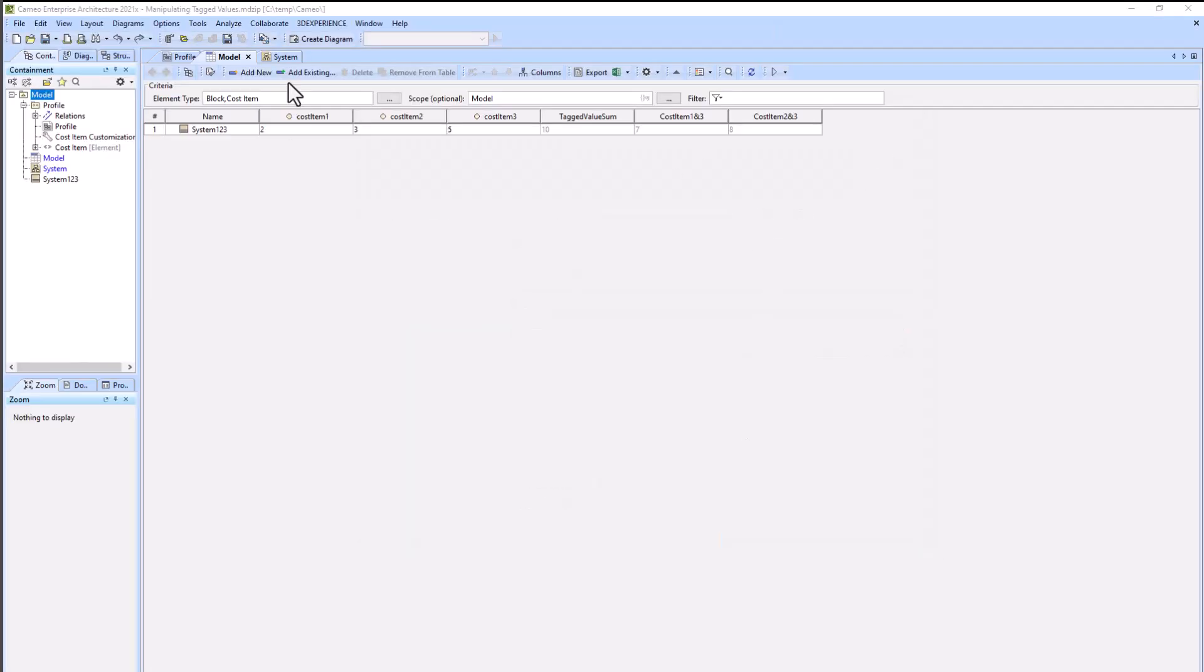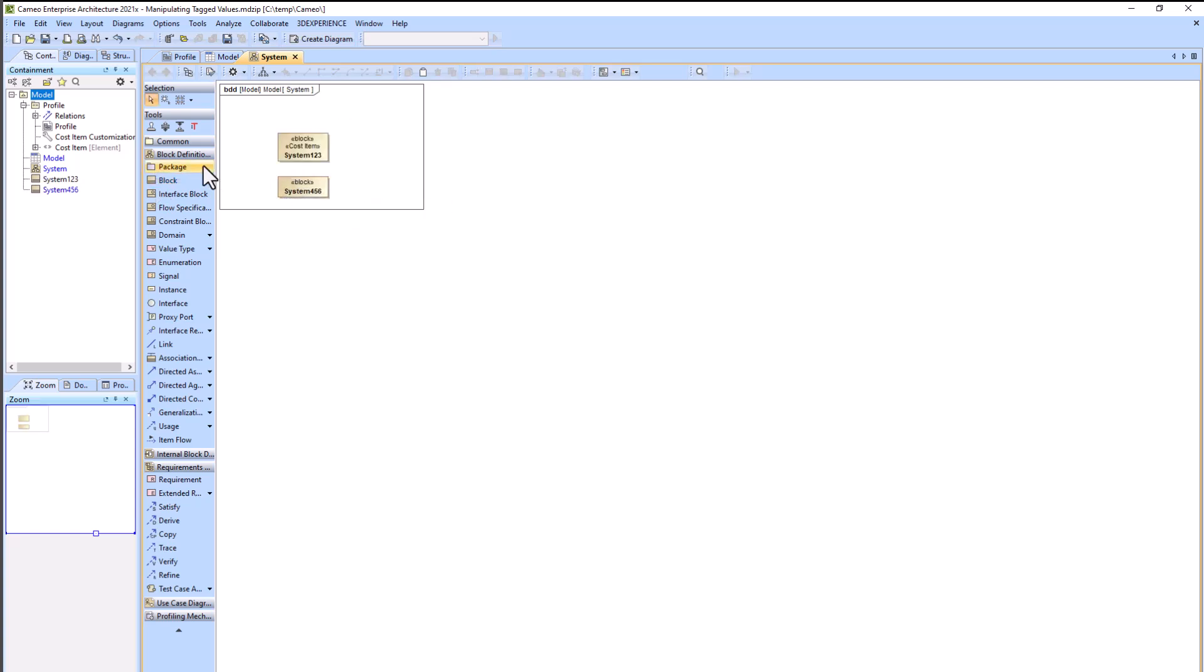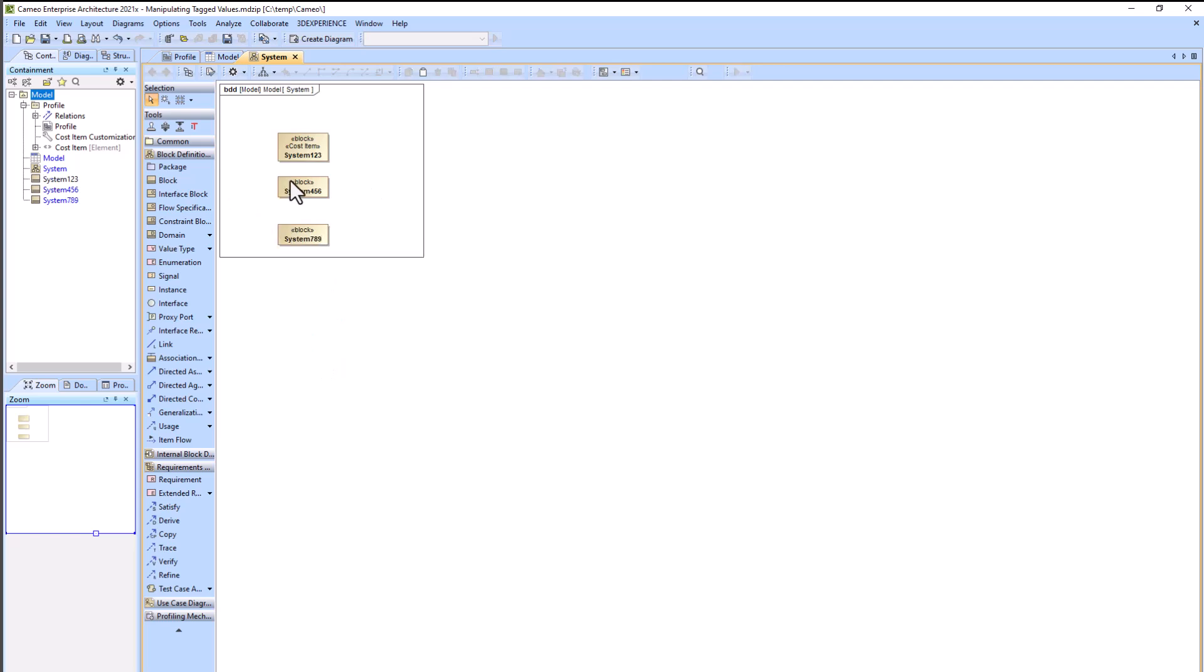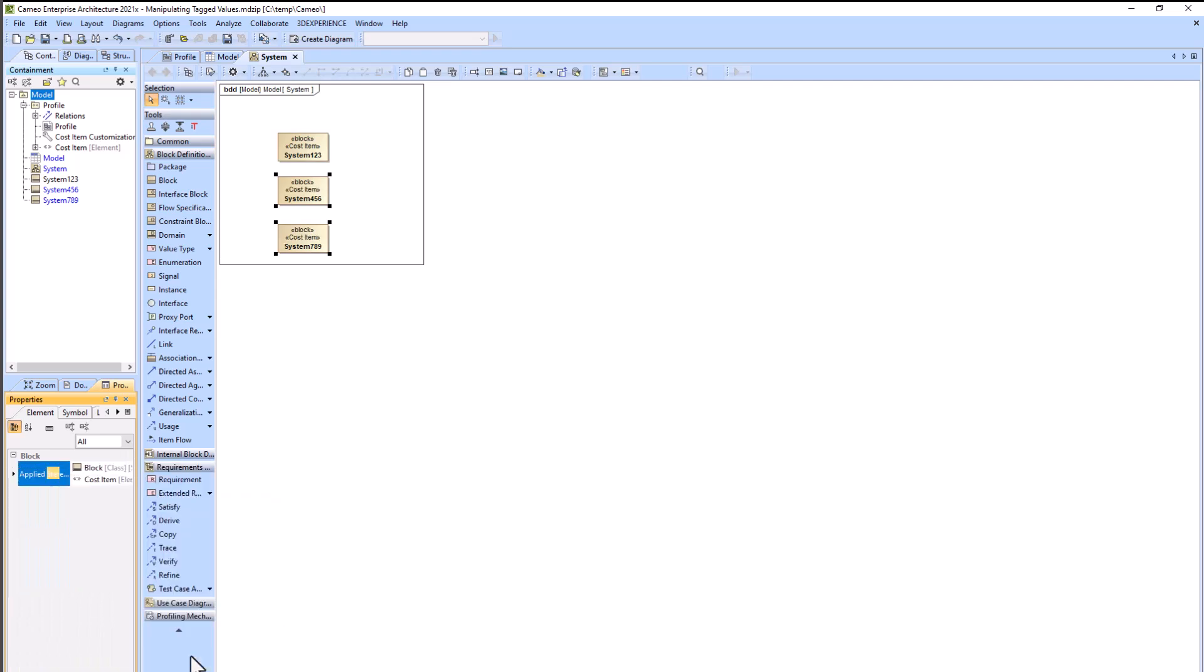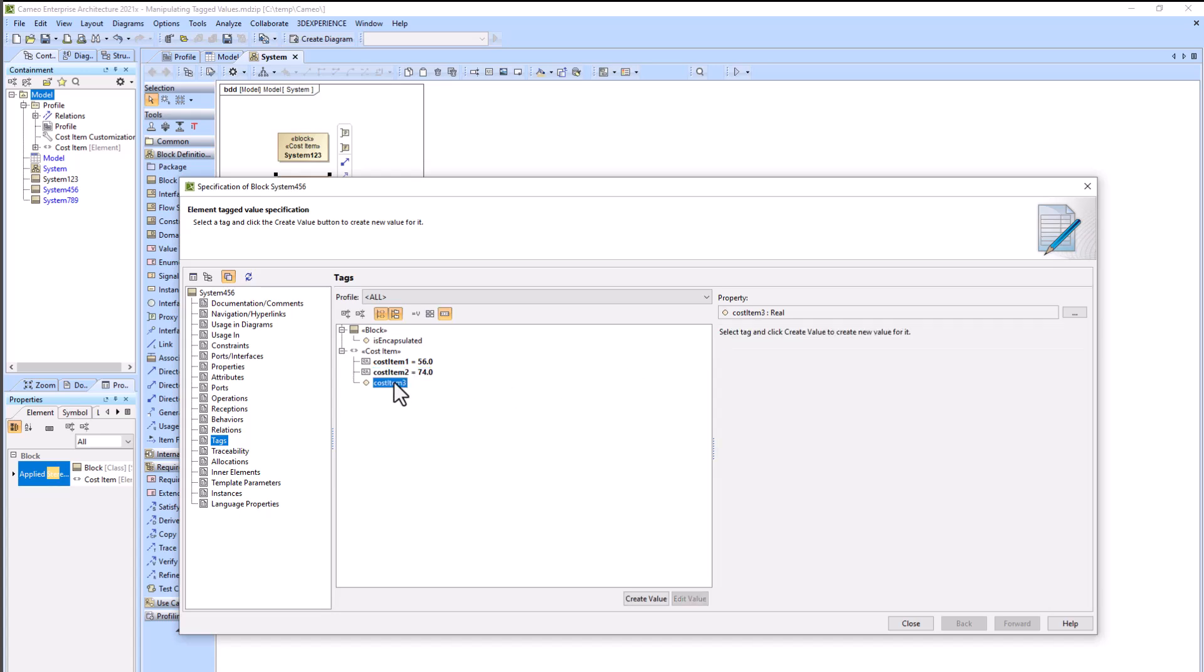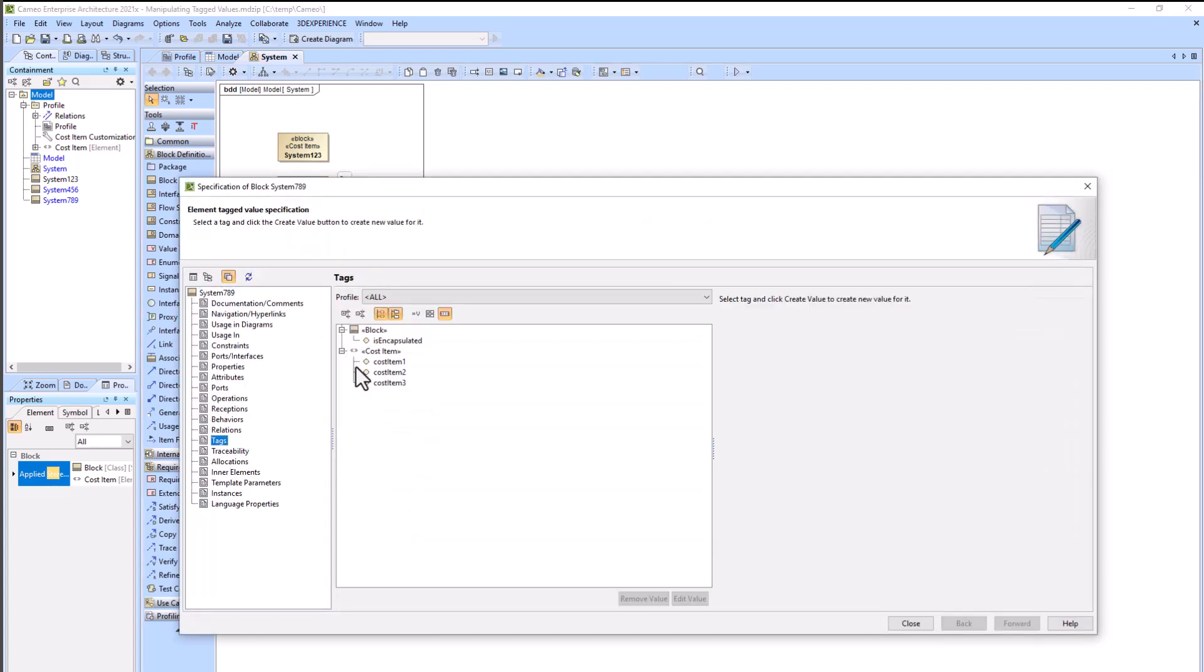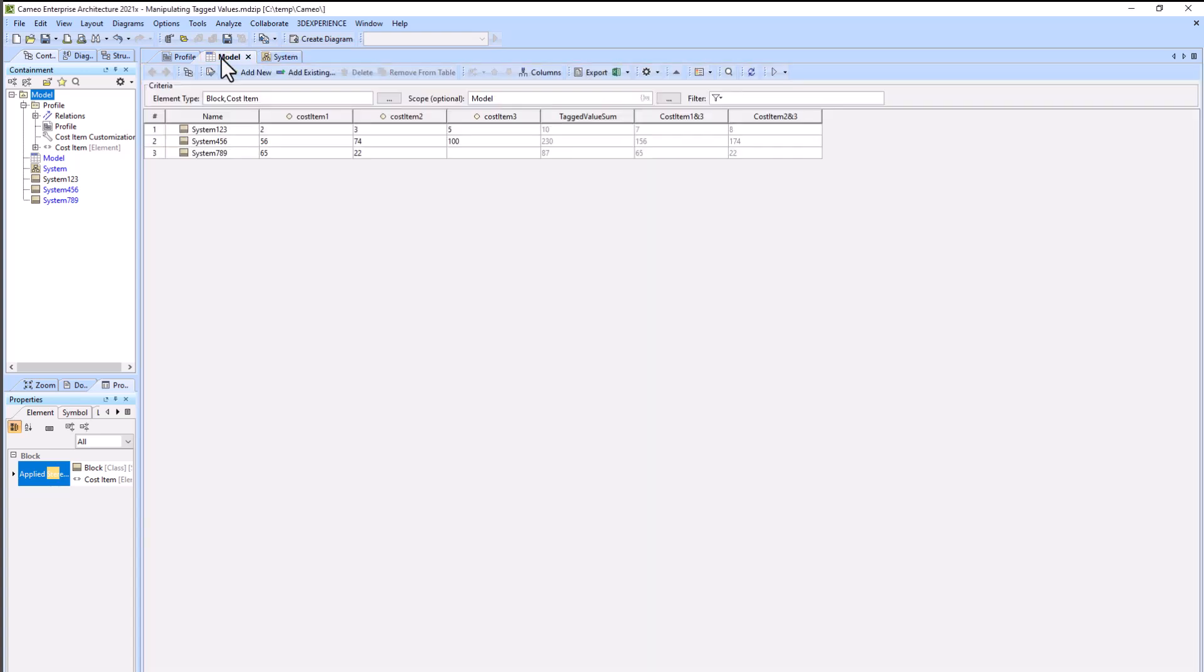Of course, this is scalable. We can go back to our BDD and create several more system blocks and add the stereotypes to them, then show them in the table. You can see that even if we don't add a value for cost item three, the derived properties or the additions still work out and it does not error.